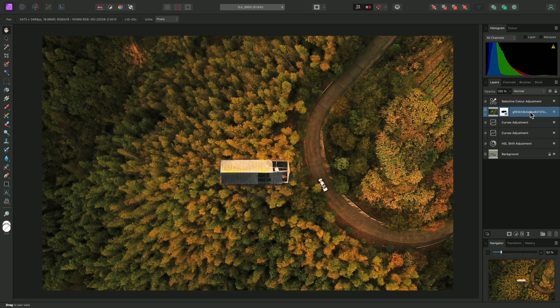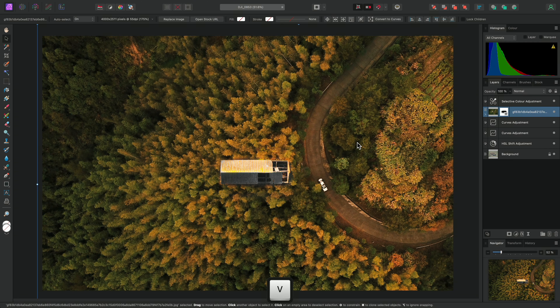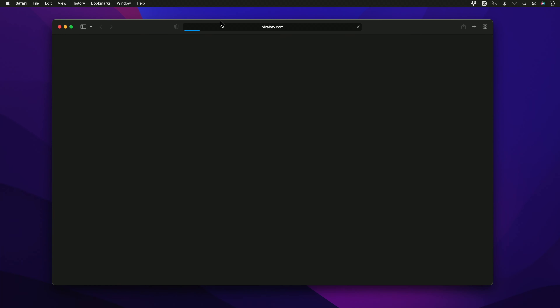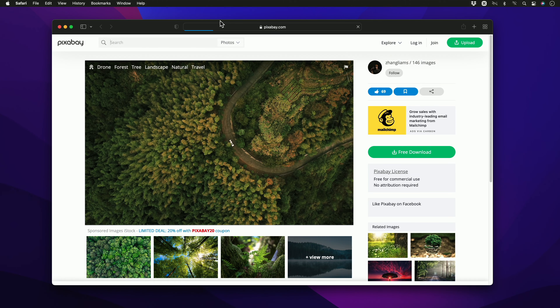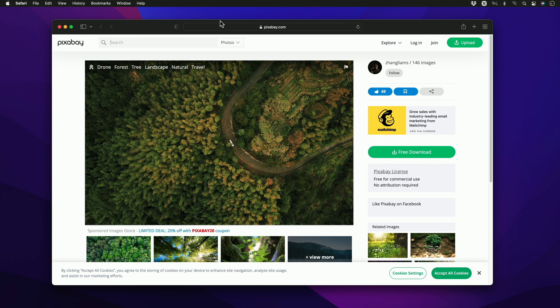Now I just need to change my brush colour to black, which I can do here on the Tools panel, or alternatively, I can press X on the keyboard.